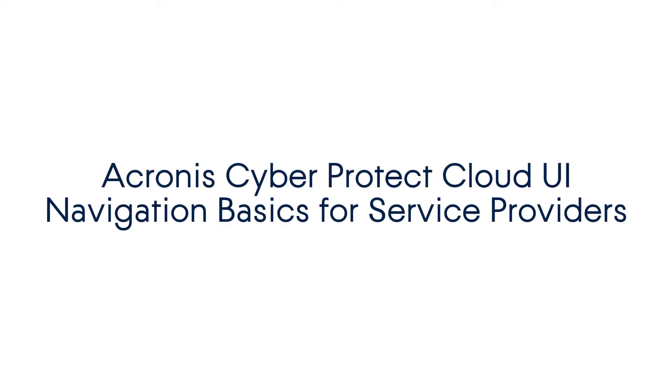In this demo, we will have a look at the user interface of the Acronis CyberProtect Cloud from the viewpoint of the managed service provider. So let's get started.